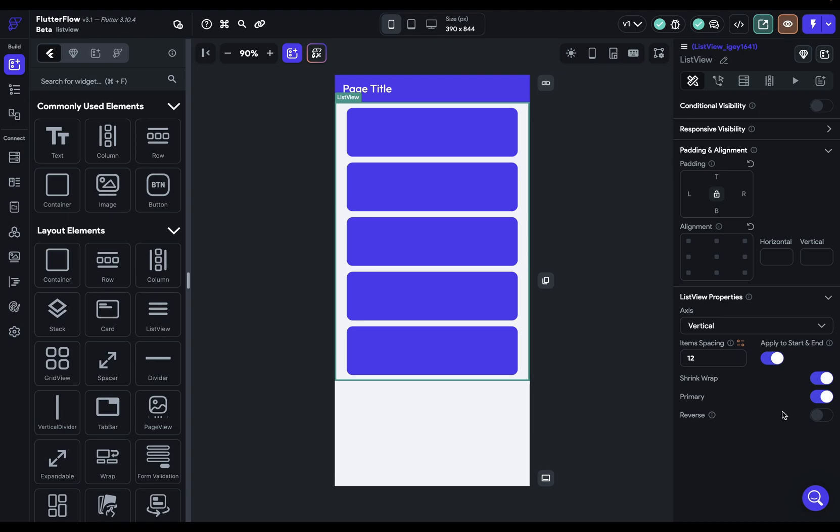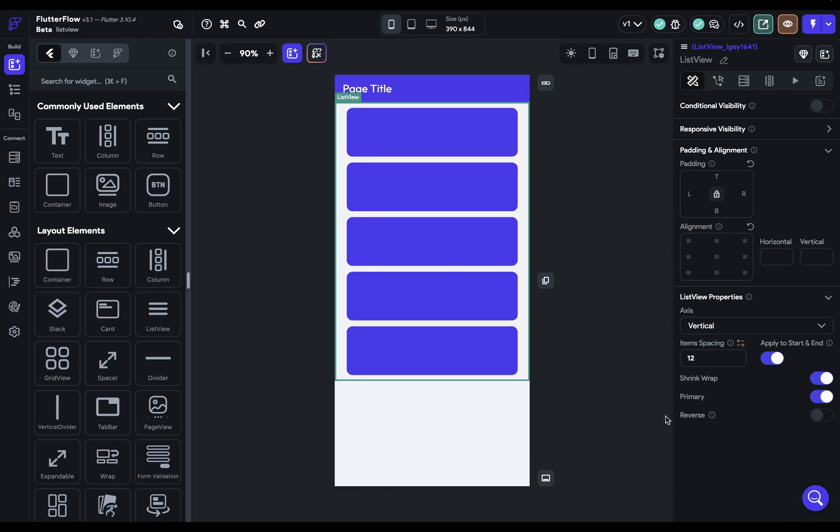And then finally, you're given the option about the direction of the children inside this list view, whether it populates in the order of top to bottom or bottom to top. Now, all of our children are the same right now. So let me just add some text in so you can see this.